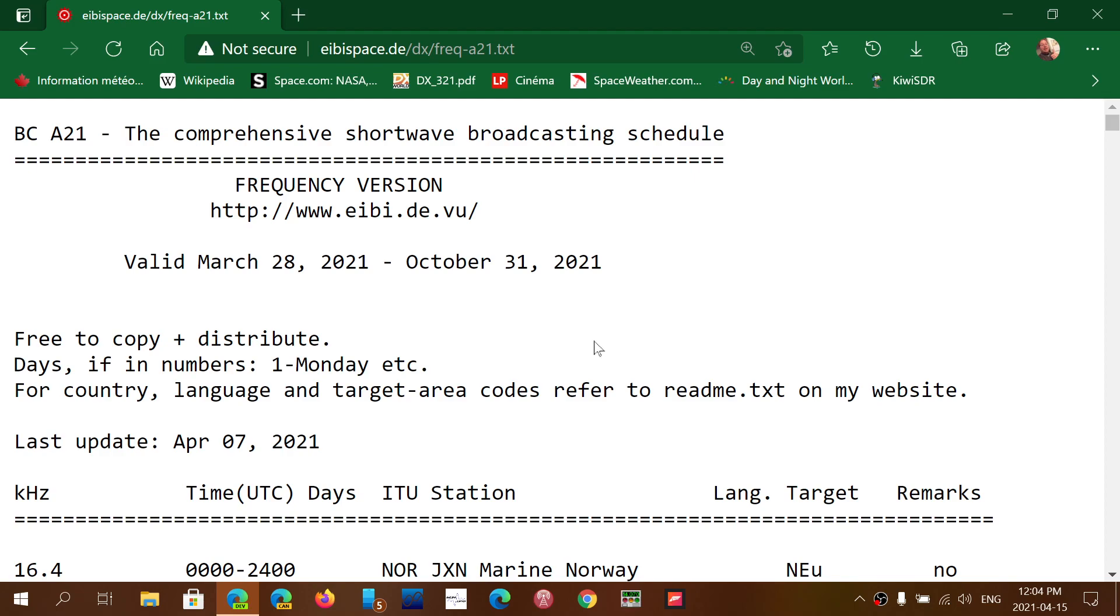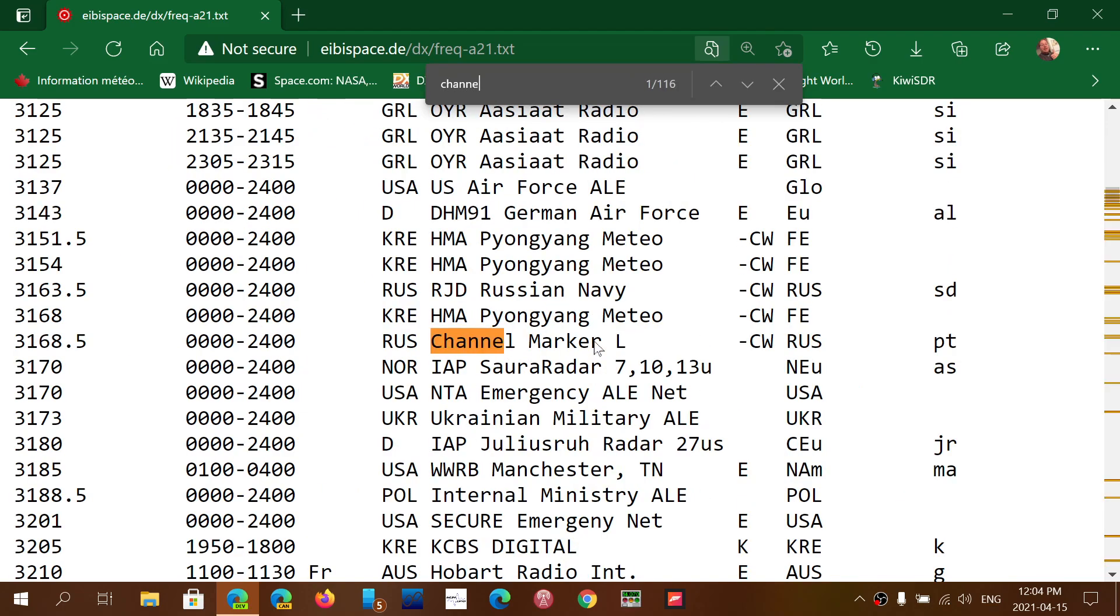Use the search feature of your browser, Ctrl-F or Command-F depending on a Mac or a PC, and simply type channel marker and this will highlight pretty much only the channel markers of Russia.